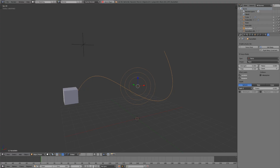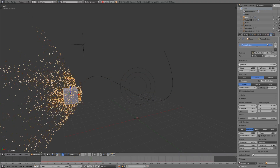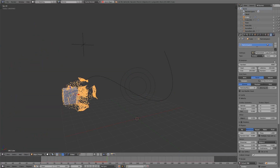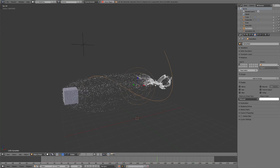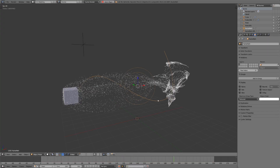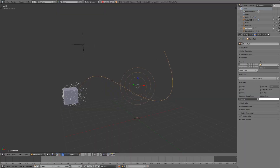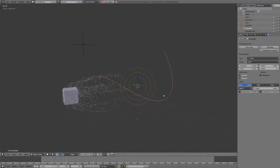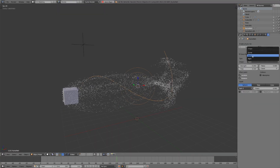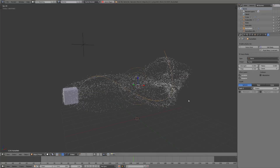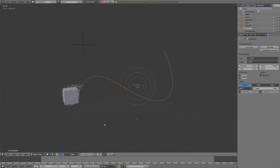Now when we play this back and update the cache, these particles are going to be attracted to this curve, but at the moment they're just attracted to the origin point. So we just need to switch the shape from point to curve, and now it's going to be attracted to the points along the curve.